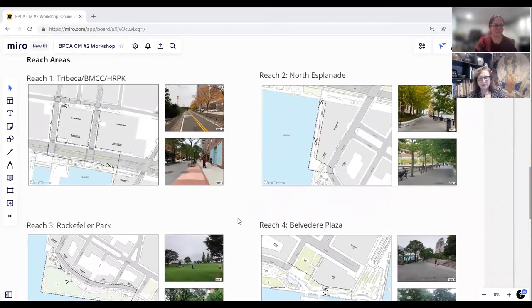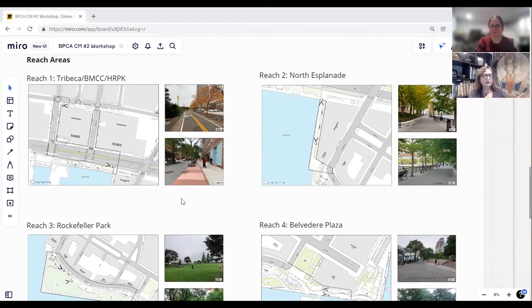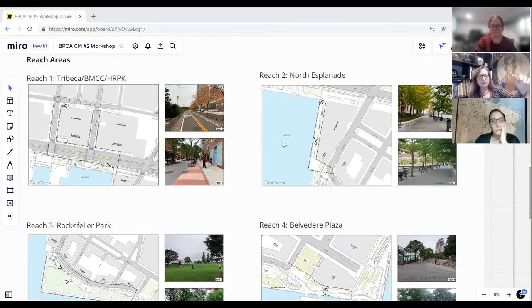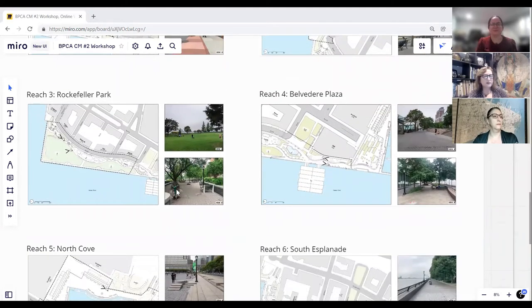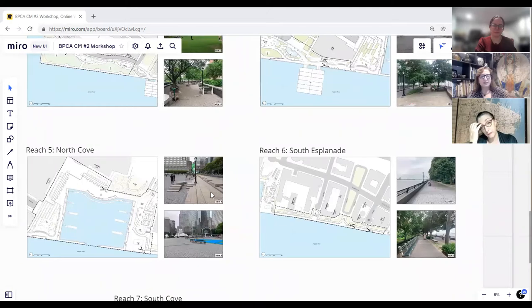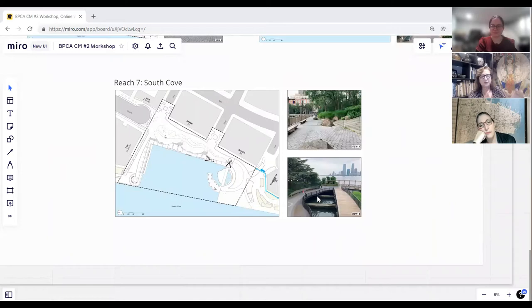We're going to be talking about what we're calling reach areas. Reach areas describe what is essentially a linear park. Reach area one is Tribeca; reach area two brings us into the North Esplanade; reach area three is Rockefeller Park; reach area four is Belvedere Plaza; reach five is the North Cove; reach six is the South Esplanade; and reach seven is the South Cove. So we have seven reaches.